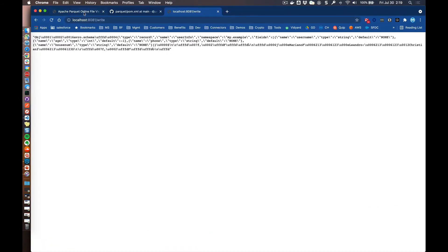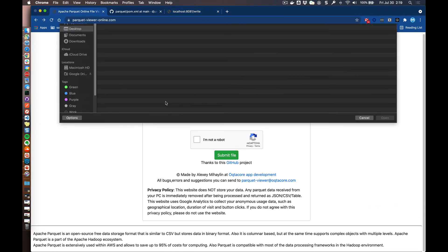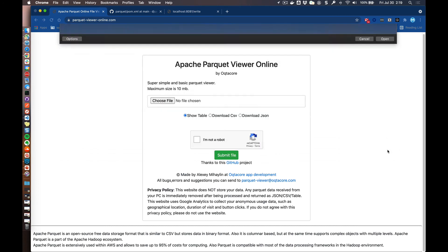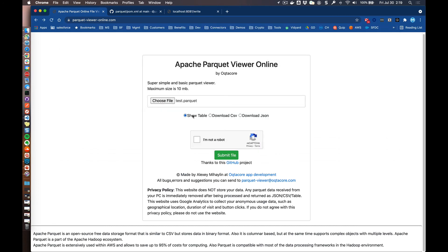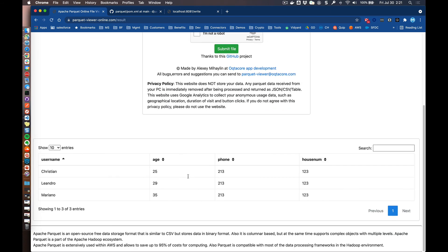And then I found this tool online. It's an online file viewer for parquet. You can go ahead and choose a file. Let's go ahead and open up that parquet file. I'm going to show it as a table, say that I'm not a robot. And when I submit this file, the site will go ahead and take the file and then output the data from the parquet file into a table. And you can see that this is the table, the data that we wrote to an Avro format and then wrote to the parquet file.